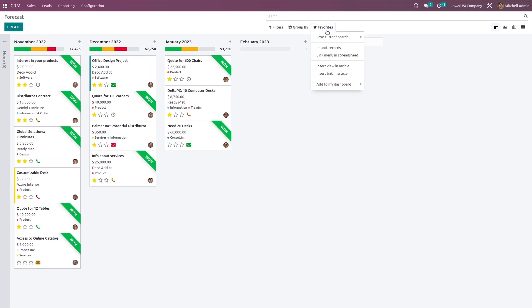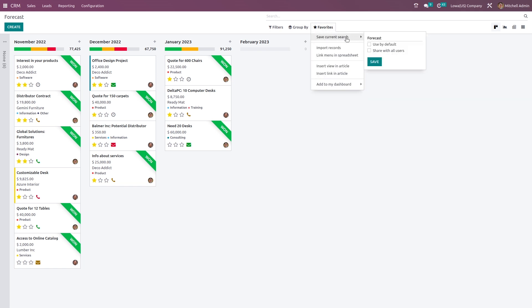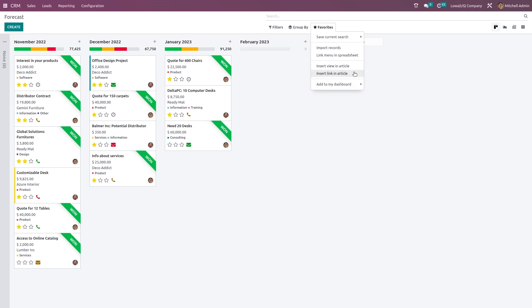Next, we have the favorites. Under favorites, you can save the current search and use it as a default filter. If you want to import records, you can do that. Link menu in spreadsheet — you can do that. Insert view in article and insert link in article are new features in Odoo 16. As you all know, there's a new module called the knowledge module introduced in Odoo 16, and these two options are related to that particular module.